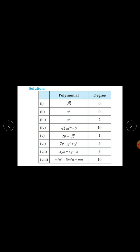The degree of a polynomial in more than one variable means the highest sum of the powers of the variables in each term. For root 2 times m raised to the power 10 minus 7, degree is 10. For 2p minus root 7, degree is 1. For 7y minus y cubed plus y raised to the power 5, the highest power is 5, so degree is 5.